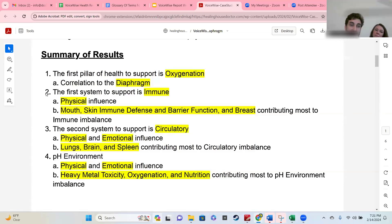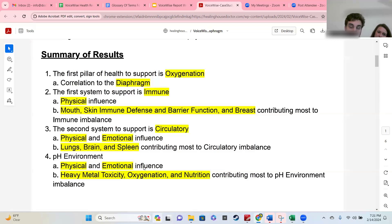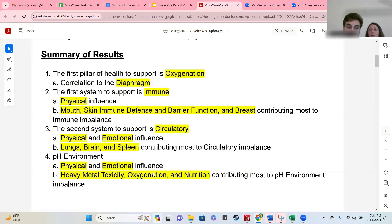What this is showing you is what things you need to support immediately. Some of you might also have pH environment showing up on positions two or three — it's always on position four because we always felt it was very important to know what's going on with the pH system. Oxygenation showed up in the pH environment, and it's one of the most contributing factors to pH. Spleen showed up under circulation, even though the spleen is an immune organ. You can see the layers of how all this is tied together, starting from the diaphragm.